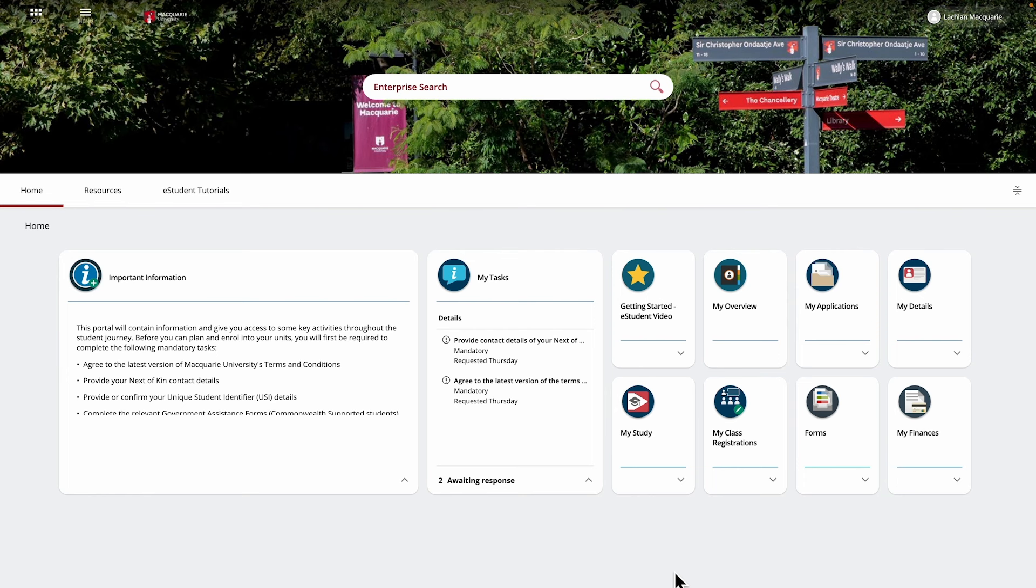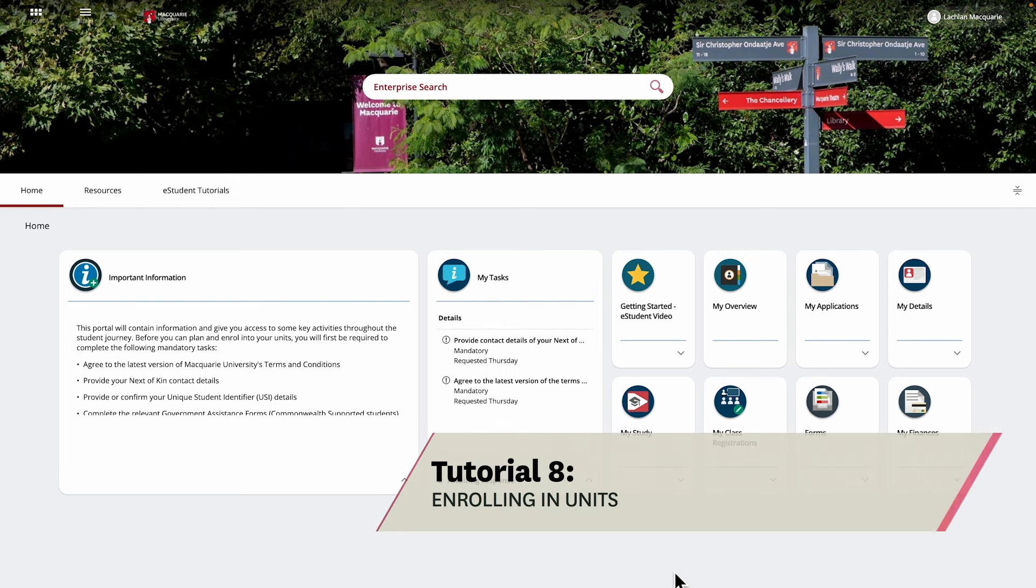Now that you've made your unit selections on your study plan, we'll show you how to use the Plan and Enroll tool to enroll into your units and complete any outstanding pre-enrollment tasks in Tutorial 8, enrolling into units. See you there!